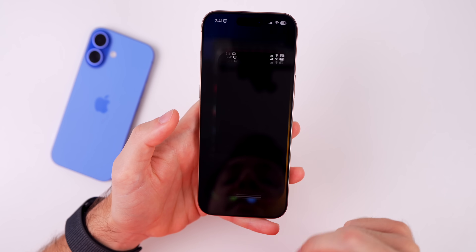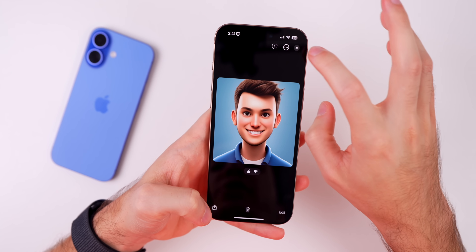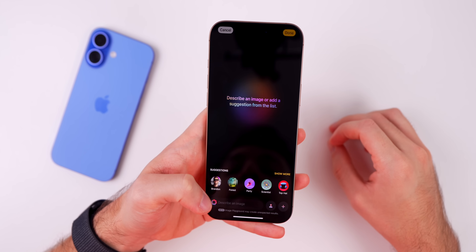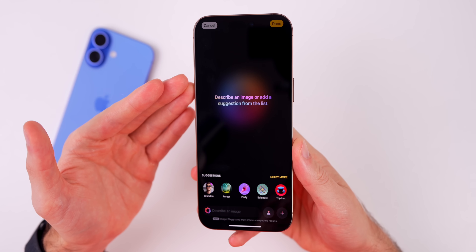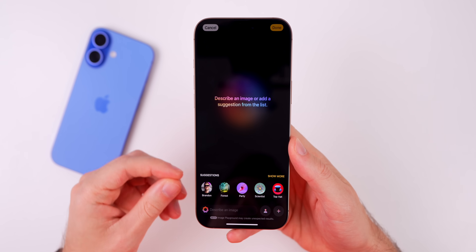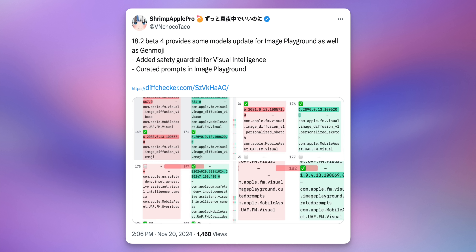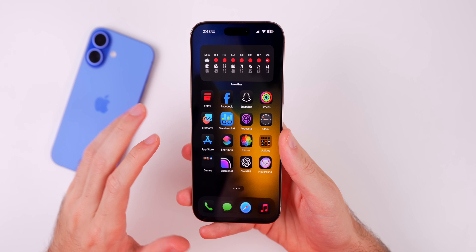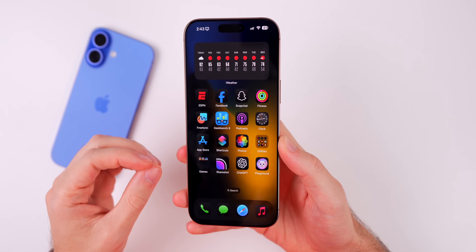More people should be able to access the Image Playground application with beta 4. I'd expect additional improvements to Genmoji and Image Playground with this update. Model updates, courtesy of Shrimp Apple Pro, show a safety guardrail was added for Visual Intelligence and curated prompts in Image Playground. As for performance and battery life, I'd expect a minor bump with this fourth beta, partly because of the 'a' at the end of the build number.